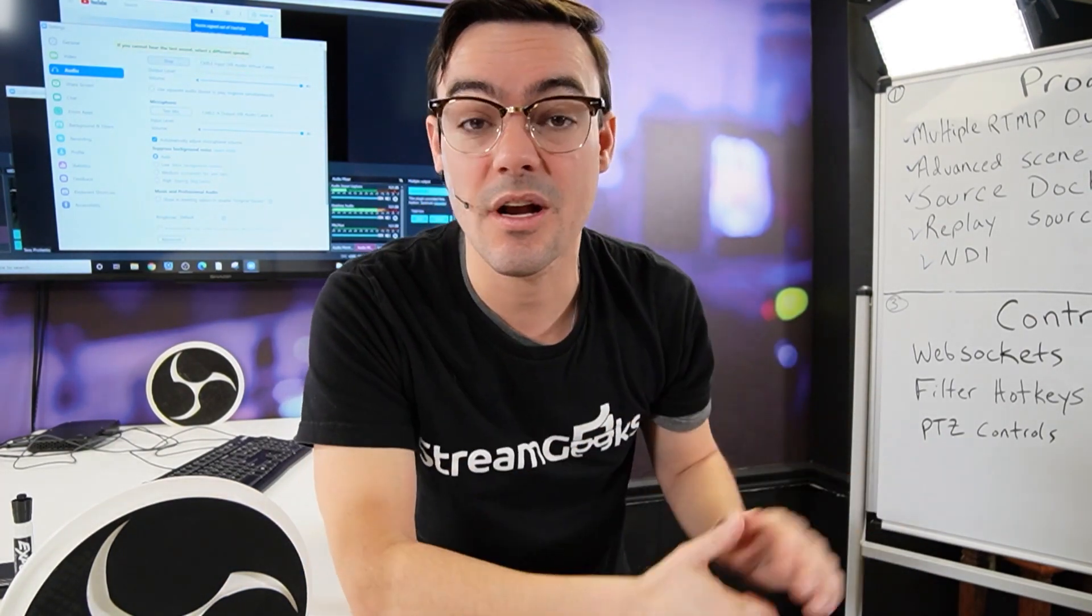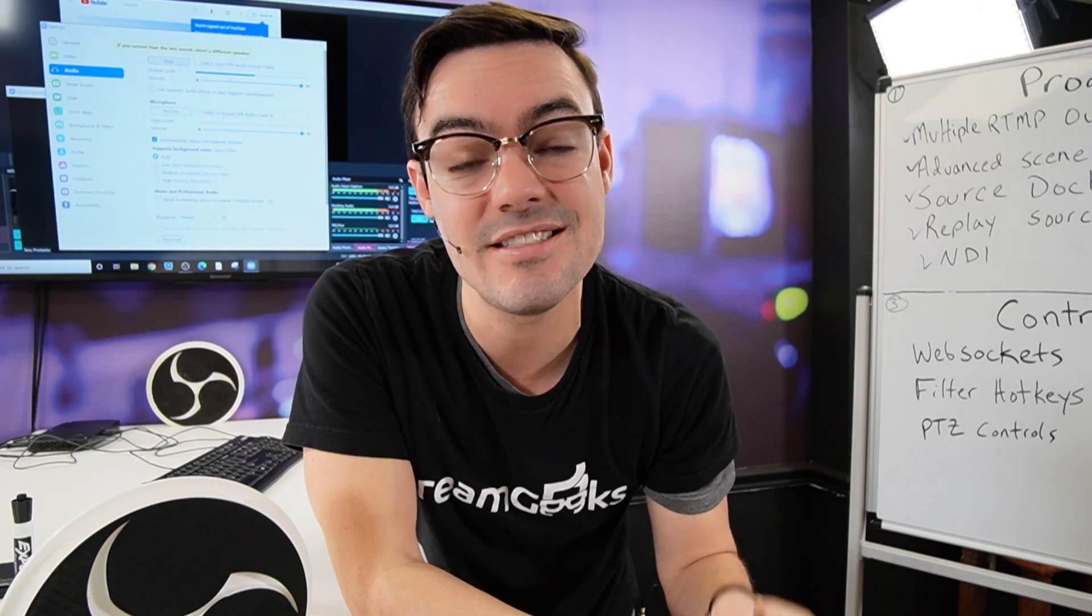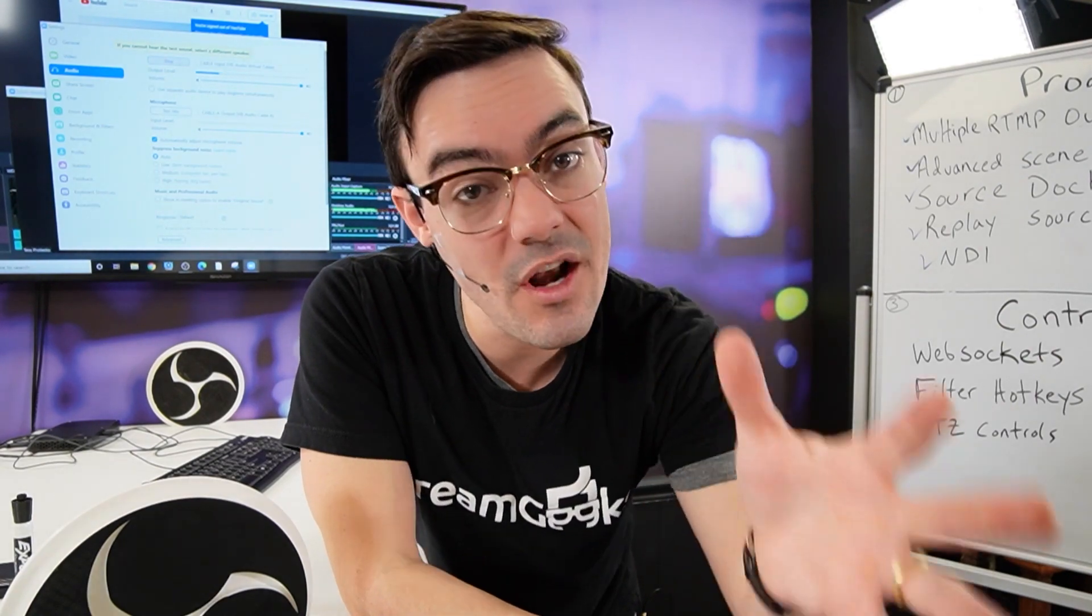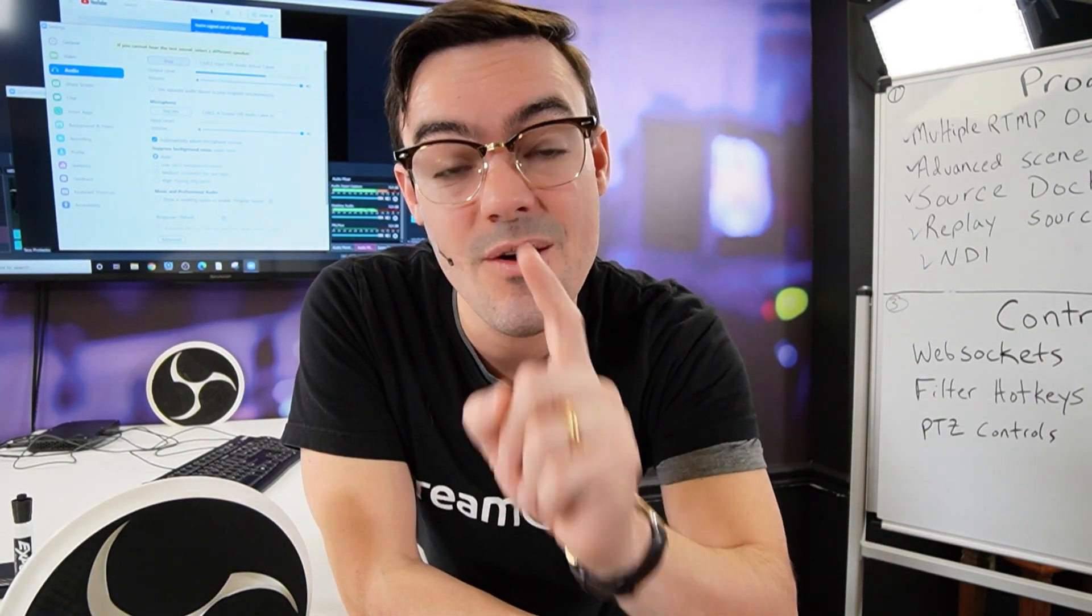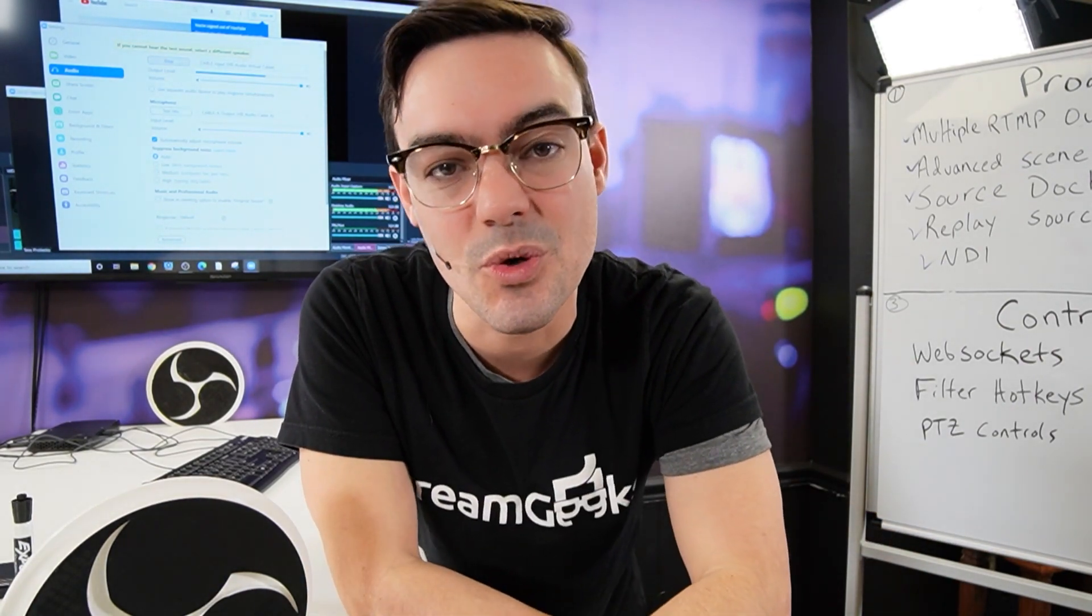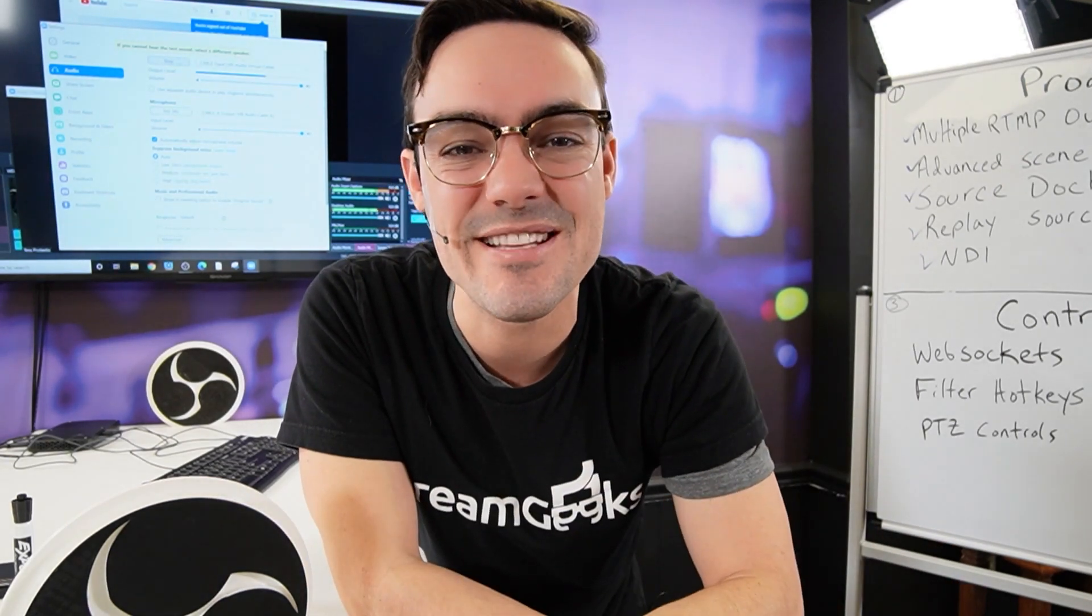Next, we're going to look at VST2 plugins and your audio experience in OBS will I'm sure be improved. If you have any questions, let me know in the comments below.